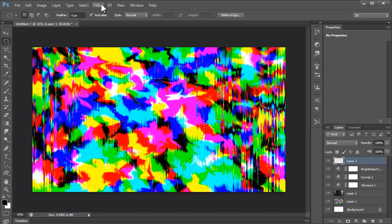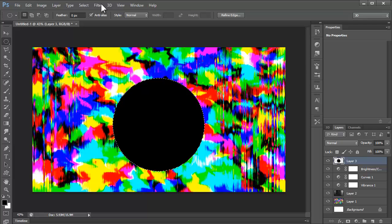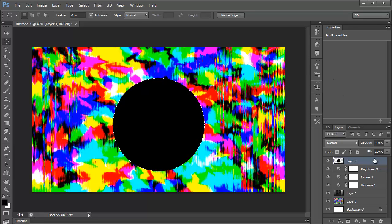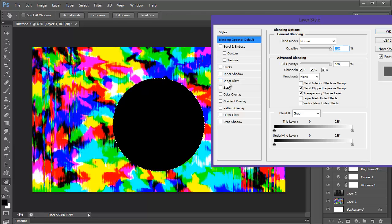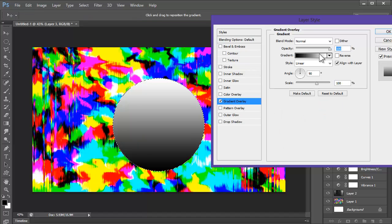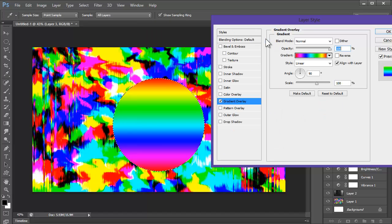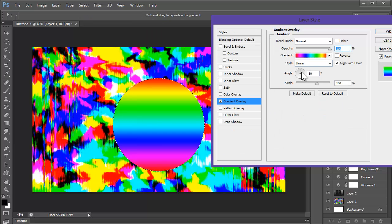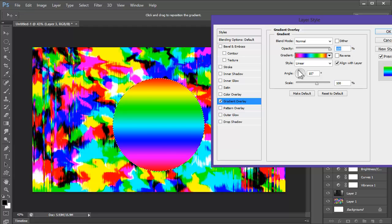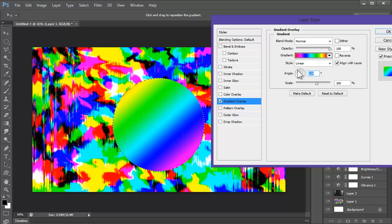Now we should alt backspace, fill that in. Then we could go here, gradient overlay. Get the rainbow gradient.